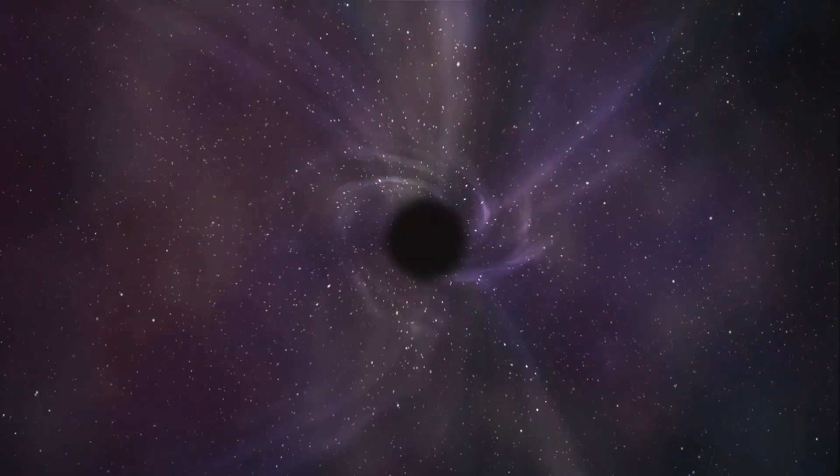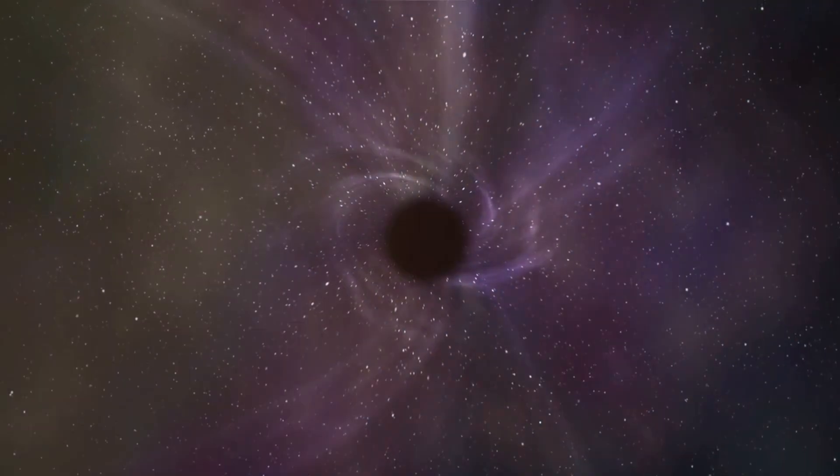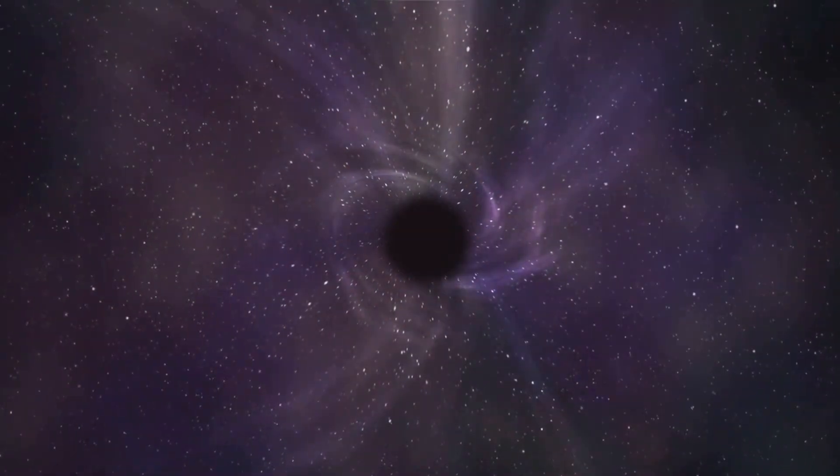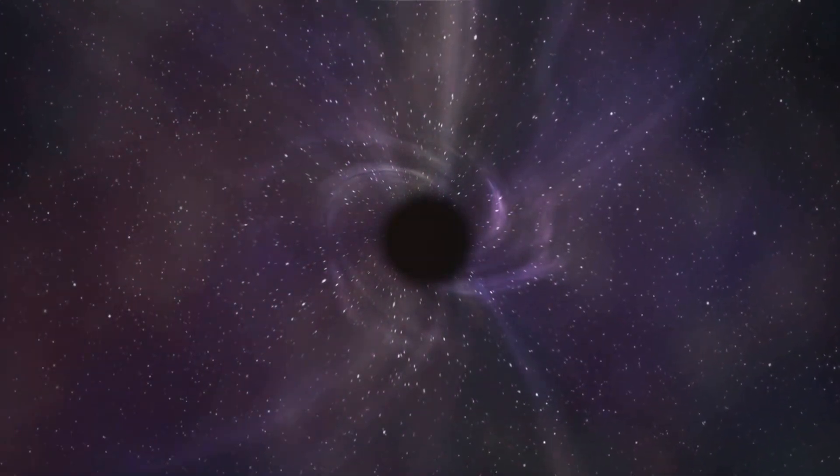Imagine a place where the rules of physics break down. That's the center of a black hole. Some scientists think it holds a singularity, an infinitely dense point where gravity is so strong even light can't escape.